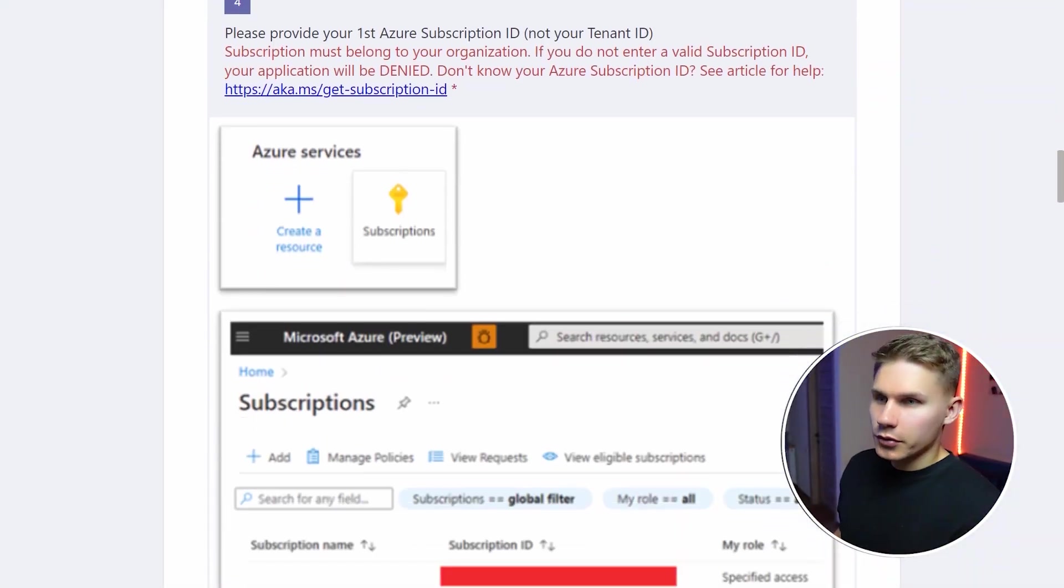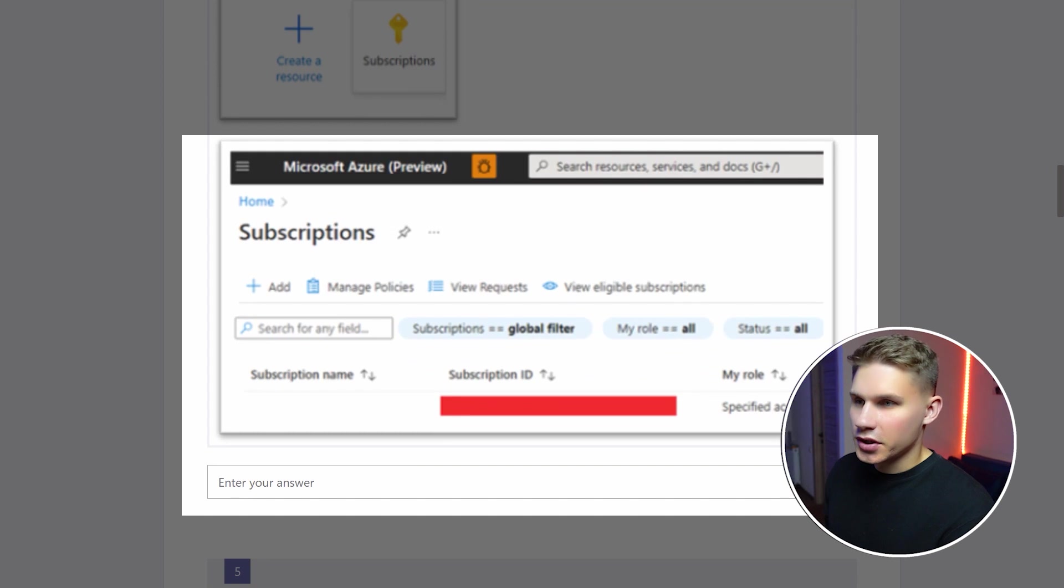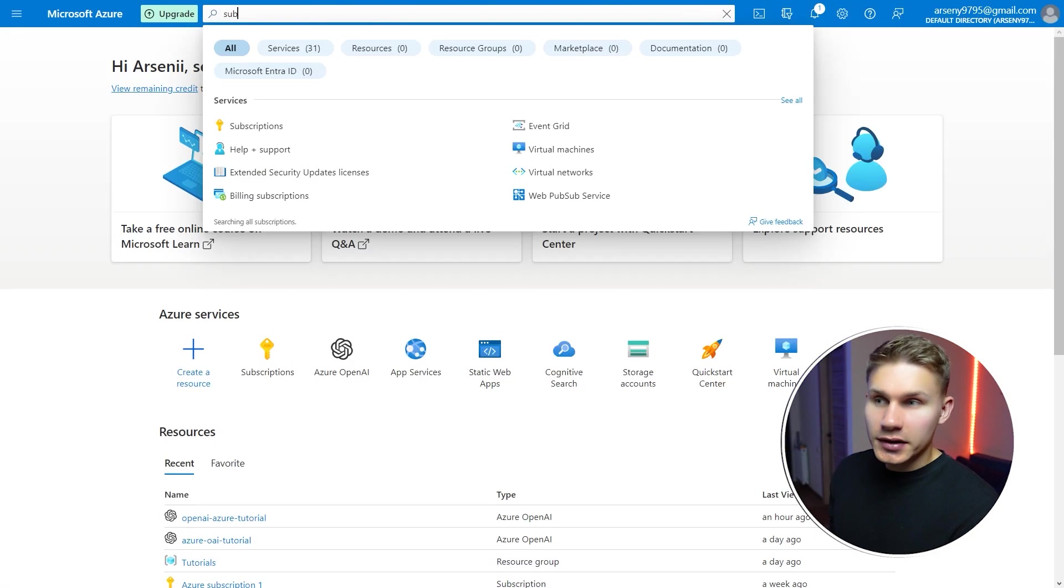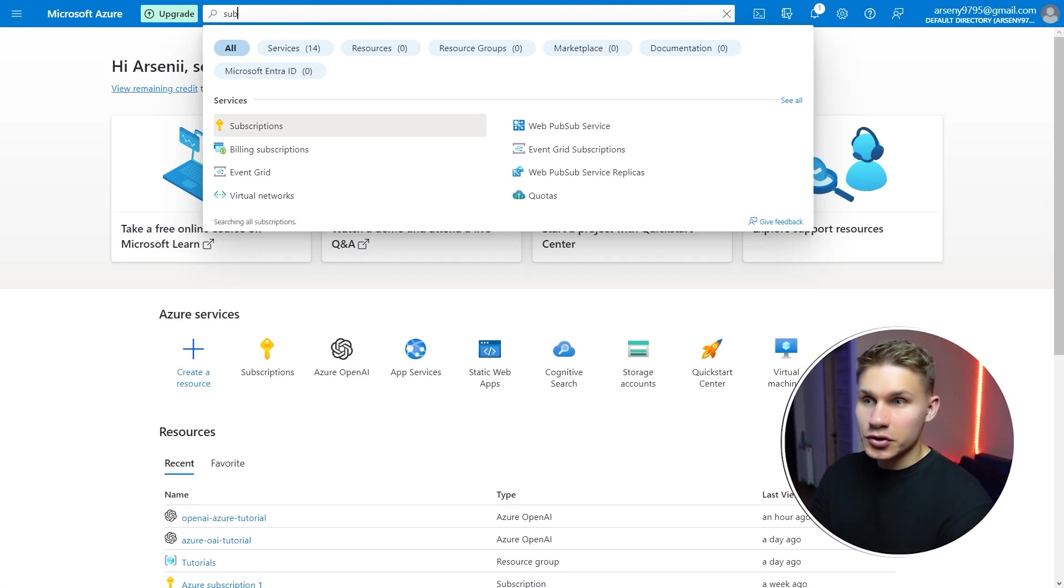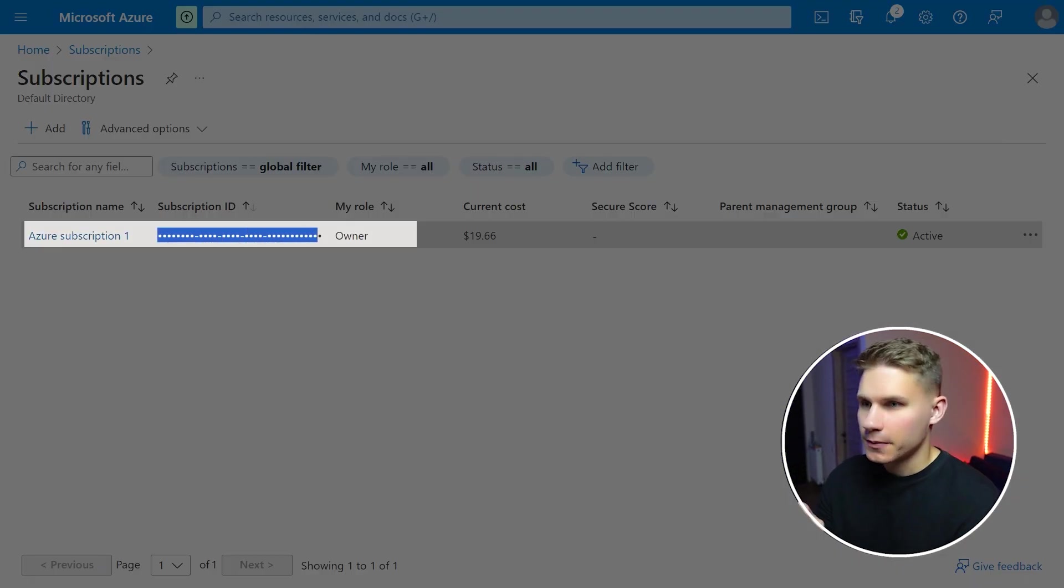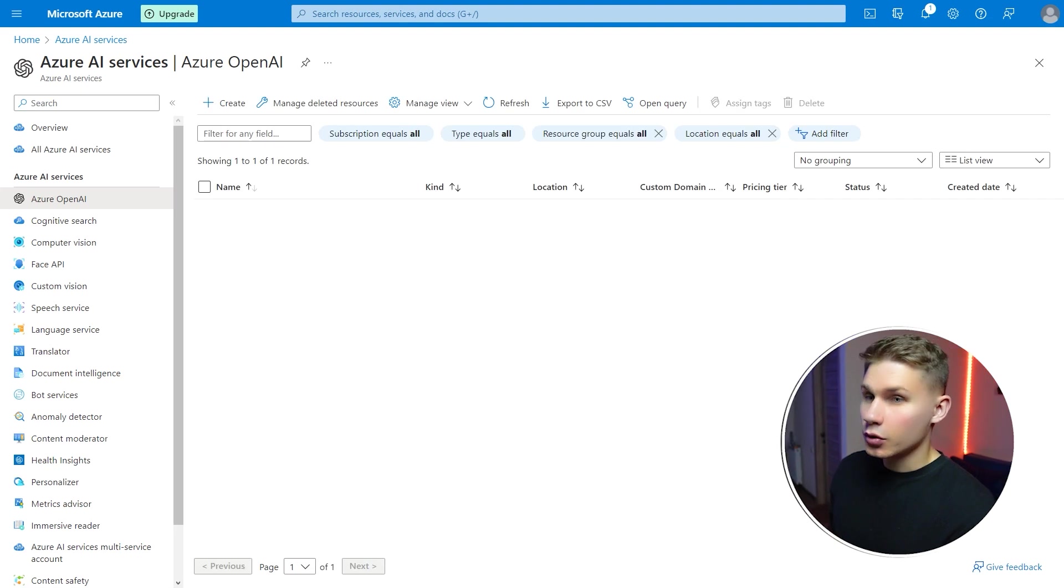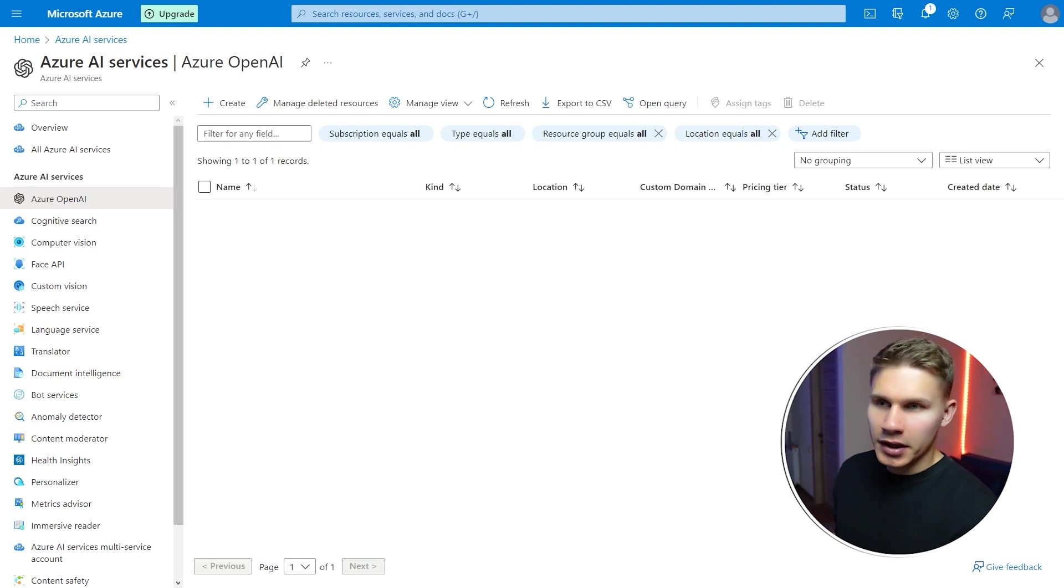Somewhere in the middle of the form you will be required to enter your subscription ID which you can find again in a search bar if you search for subscriptions. After you have been approved you can go to Azure OpenAI and enable this service.